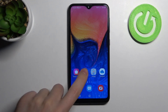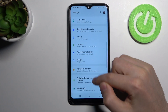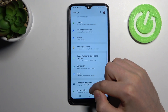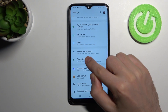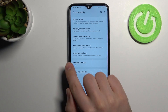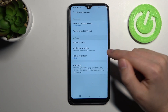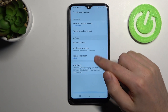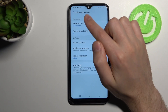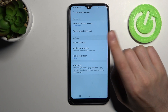First step, go into settings and find the accessibility option. Then go into advanced settings. Here we have two options about quick launch.